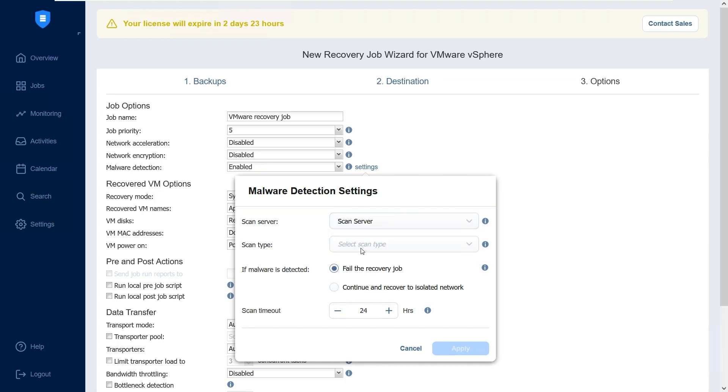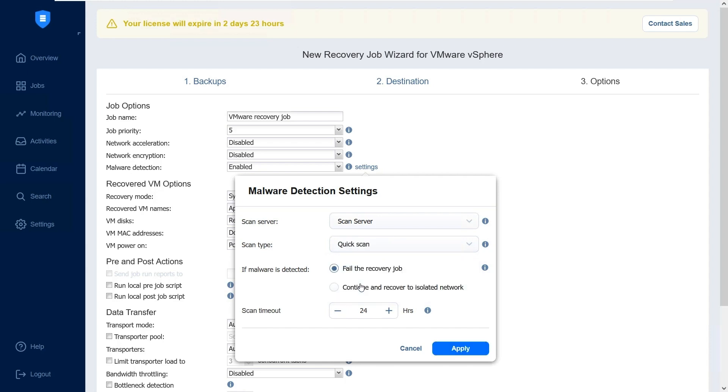For scan type, choose either deep or quick scan. If you choose to perform a deep scan, the antivirus software will scan the entire backup. This is a more comprehensive option, but it may take longer to complete. On the other hand, if you opt for a quick scan, the antivirus software will only scan the OS disks in the backup.